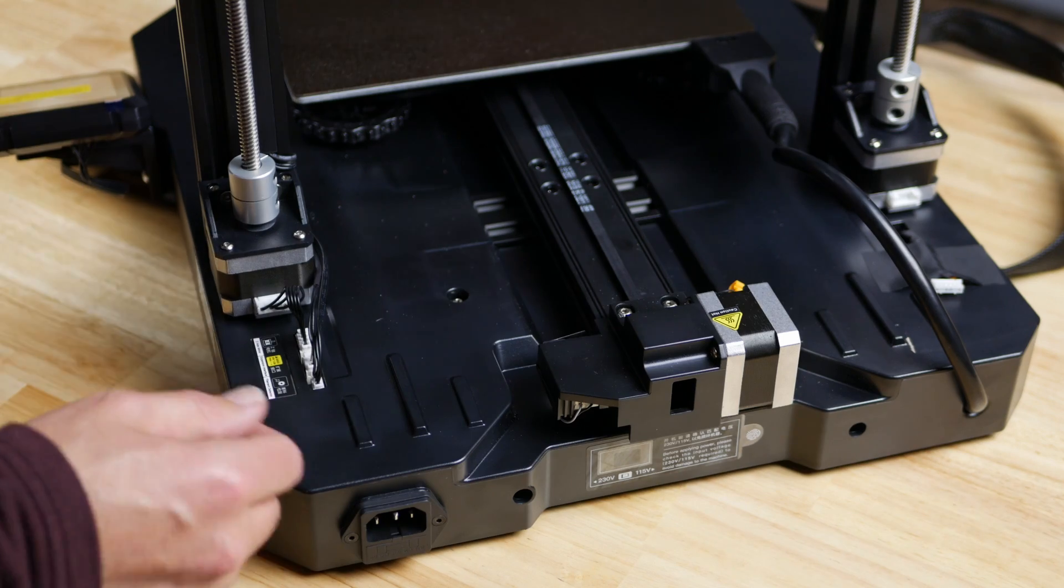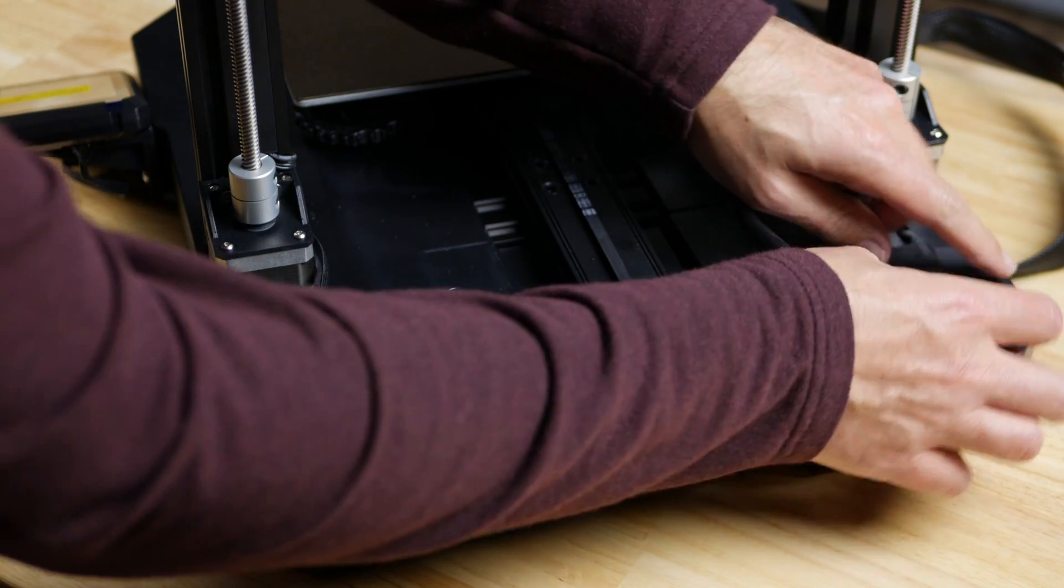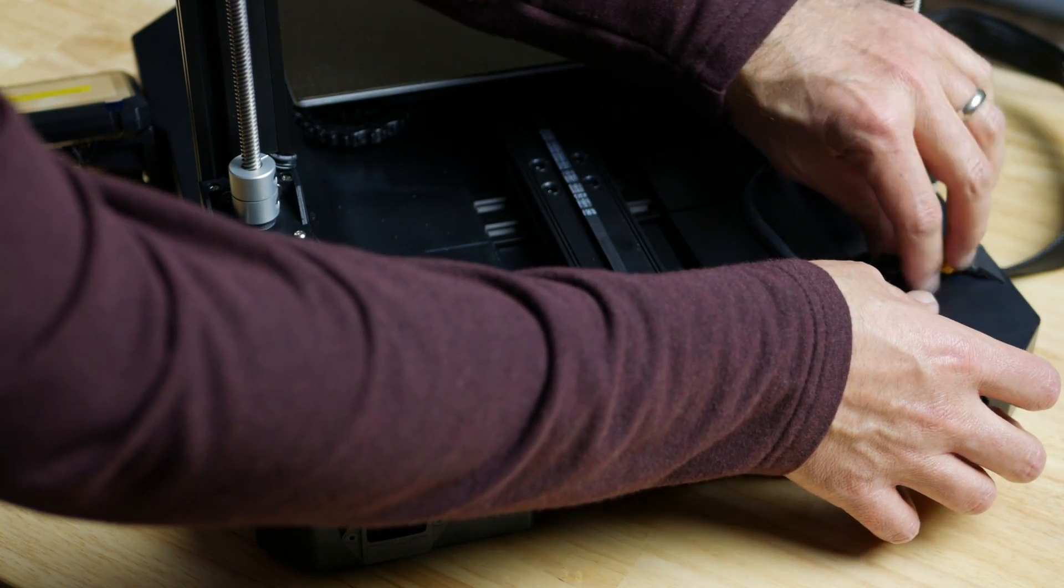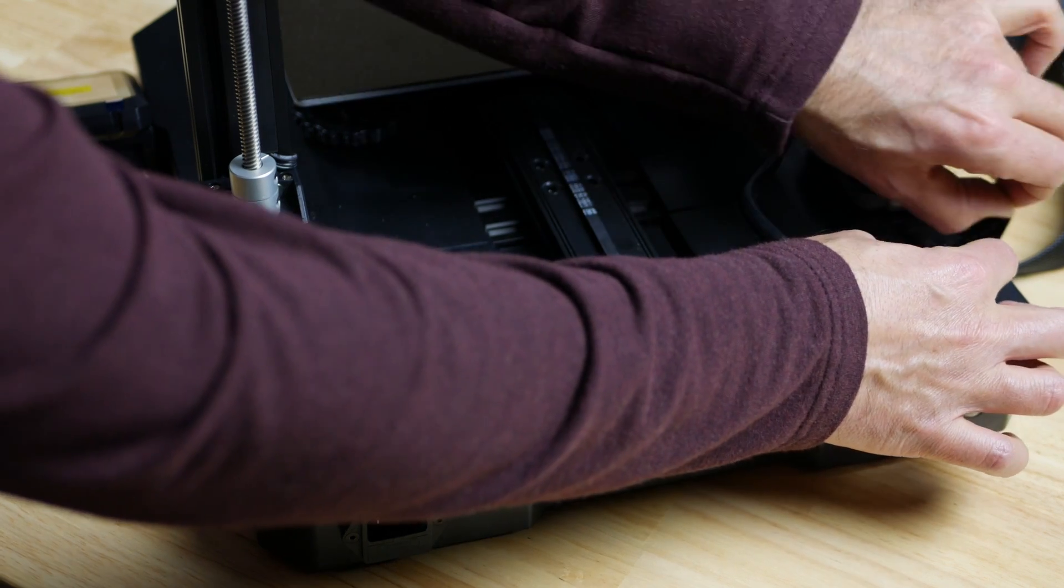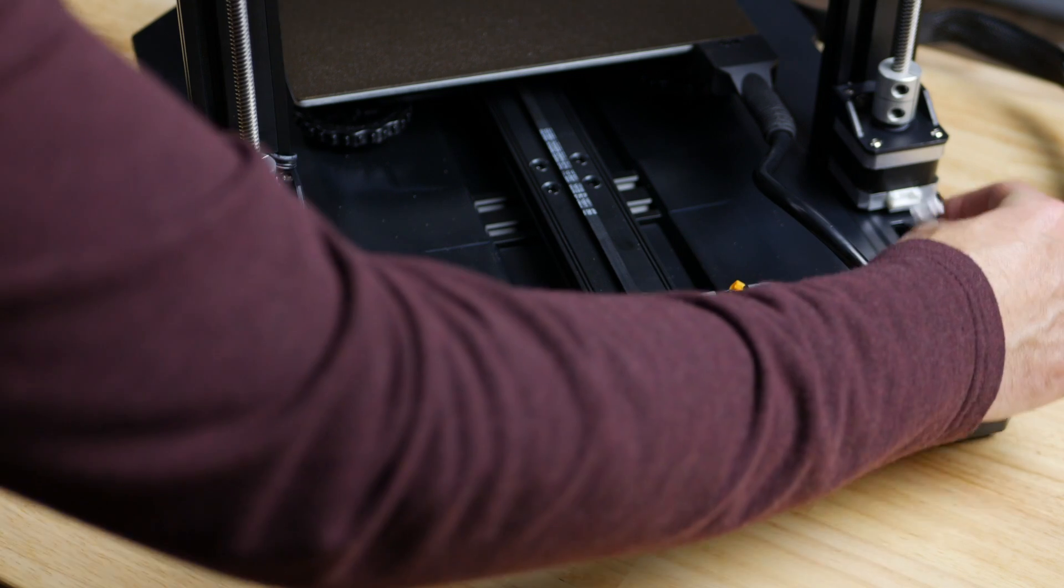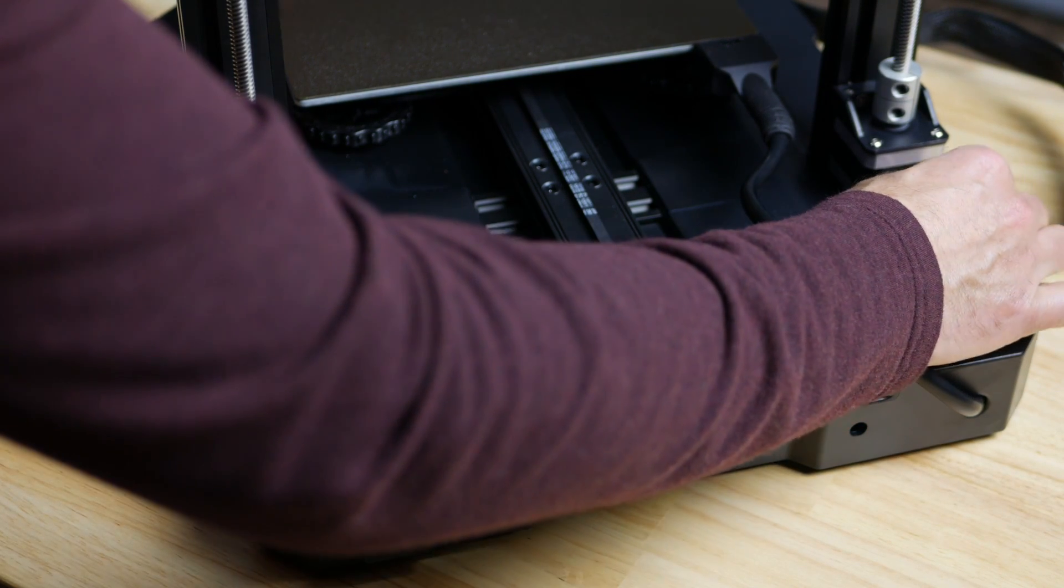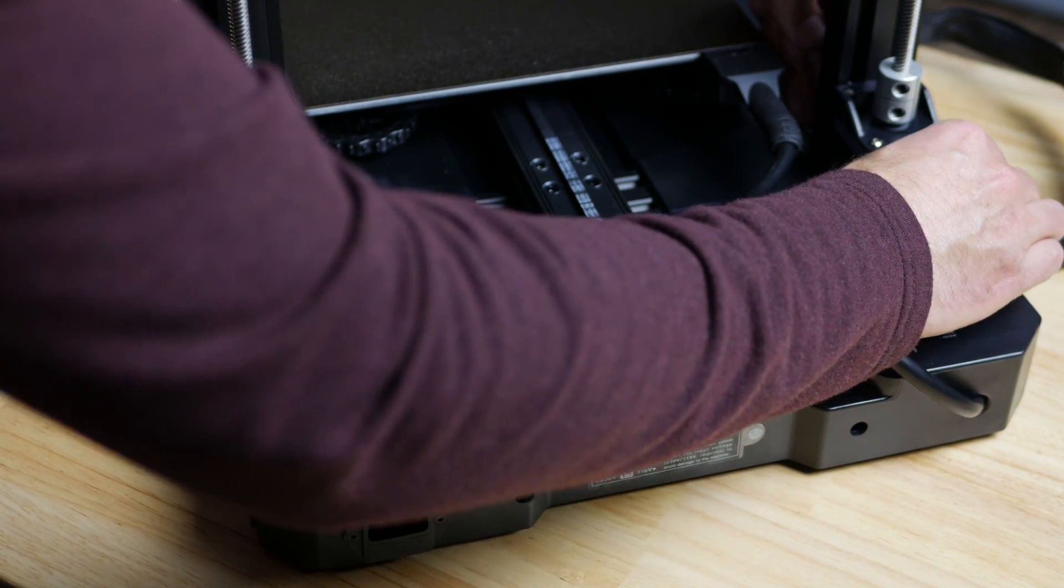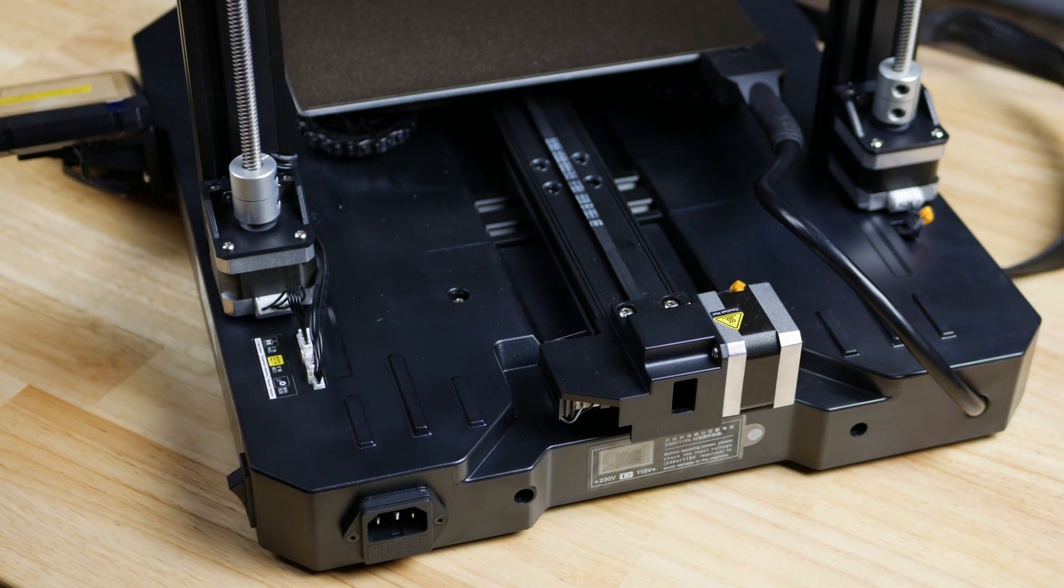There's a plug taped down over here. Let's go ahead and peel that up and plug that in here. There we go.